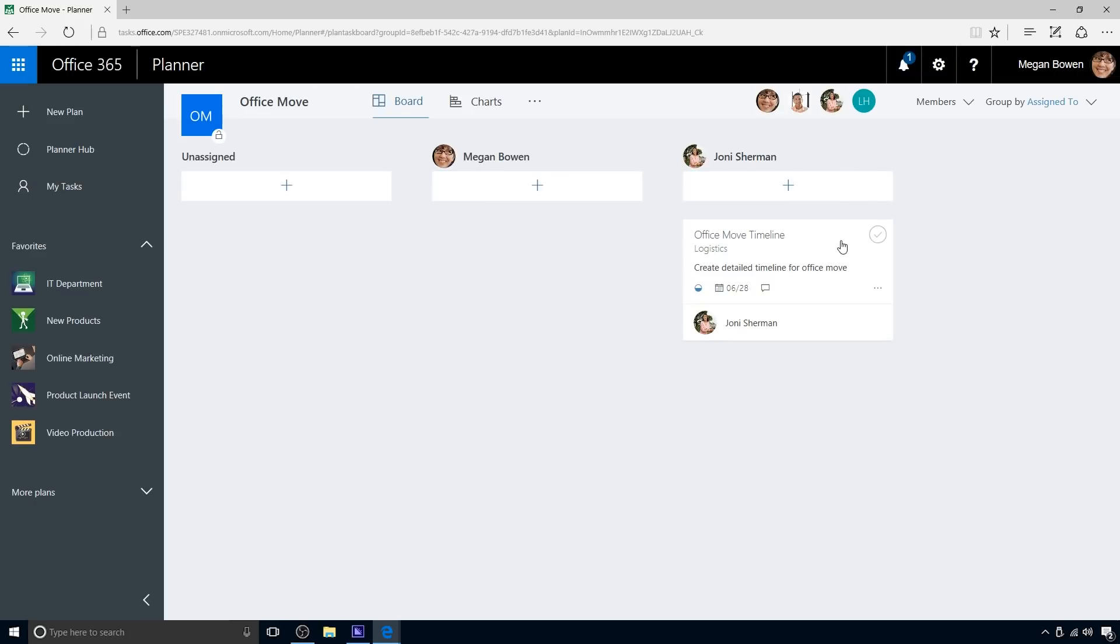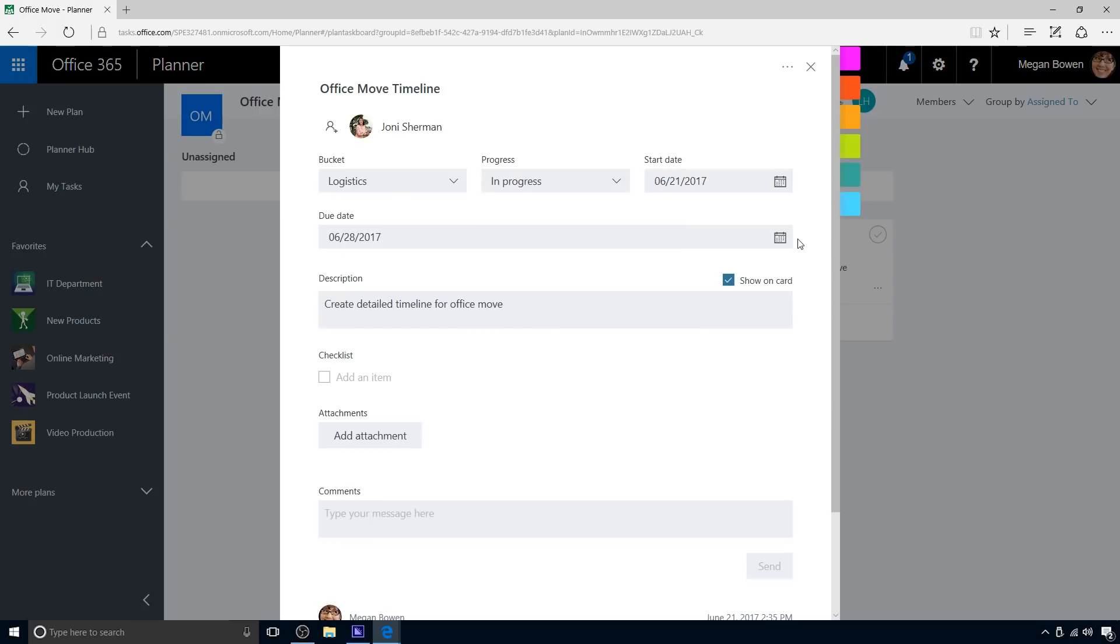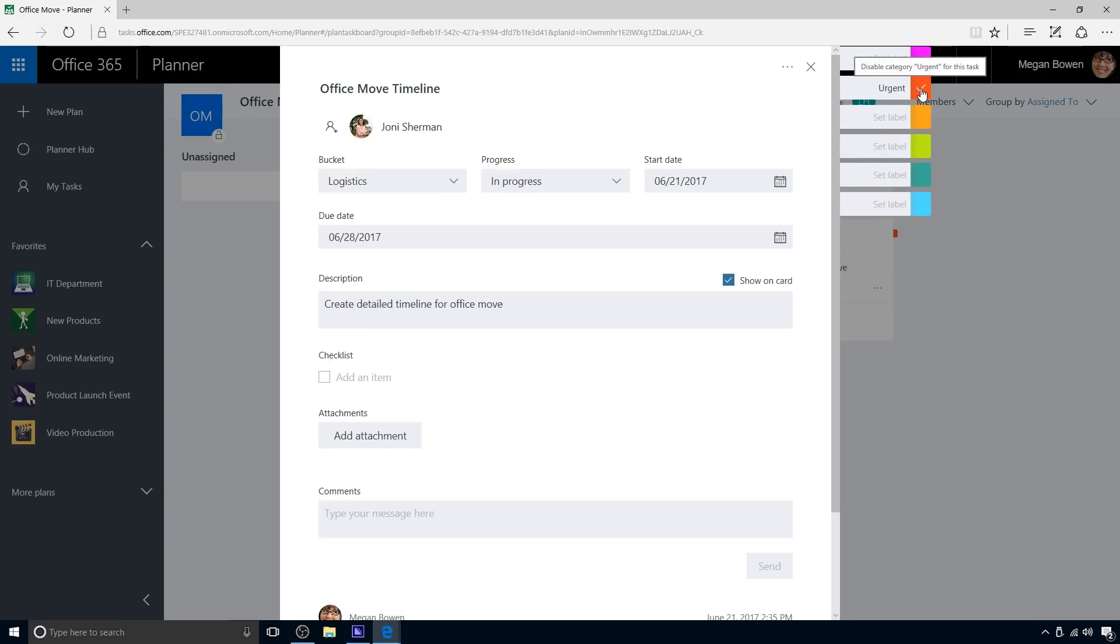Megan can define a set of pre-provisioned colored labels to use as tags for specific tasks. For example, she sets the red label to urgent and tags the office move timeline task with that label.